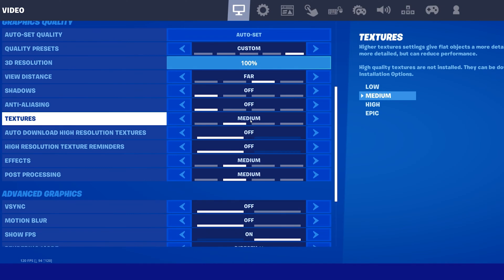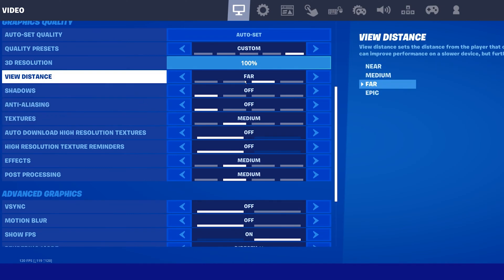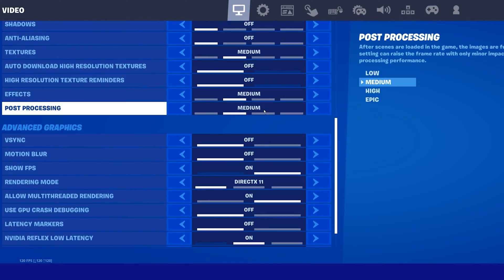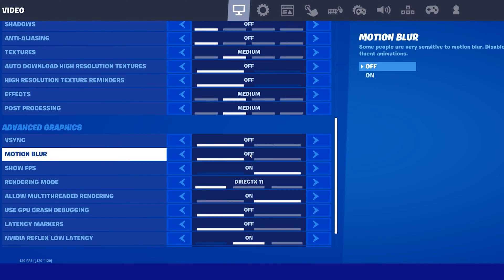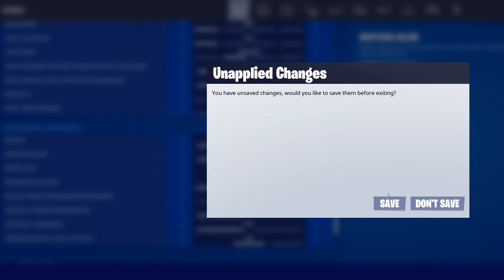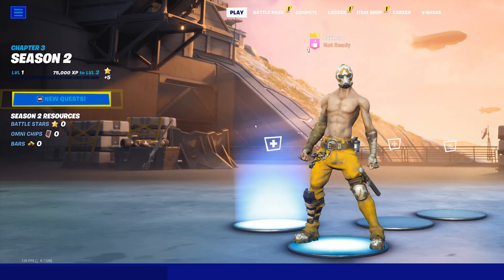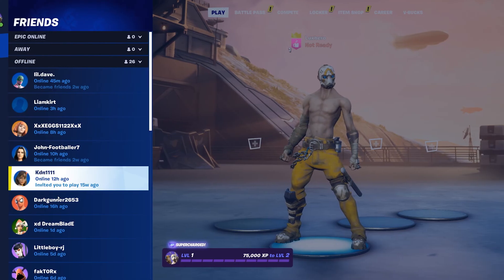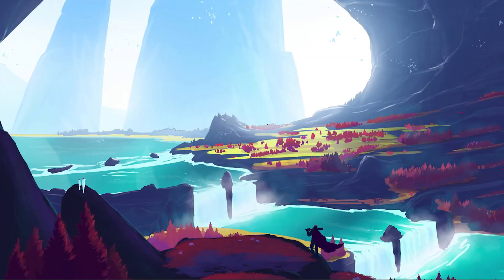Increasing the view distance to Far or Epic has also helped fix blurry textures which are far away on the map. To improve the visual quality of the game, I prefer to additionally disable the Motion Blur option, which can make movement look blurry while in-game. After applying your changes, you should start a game to see if it fixes your texture problem.